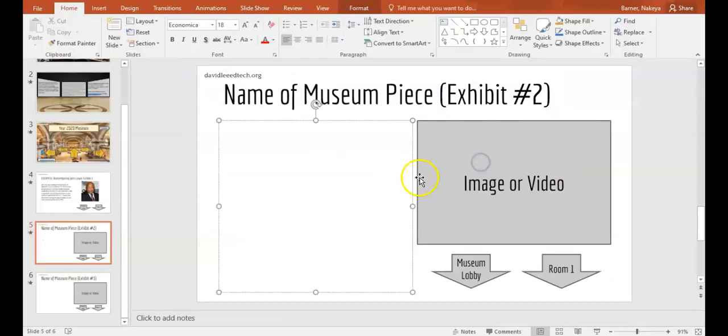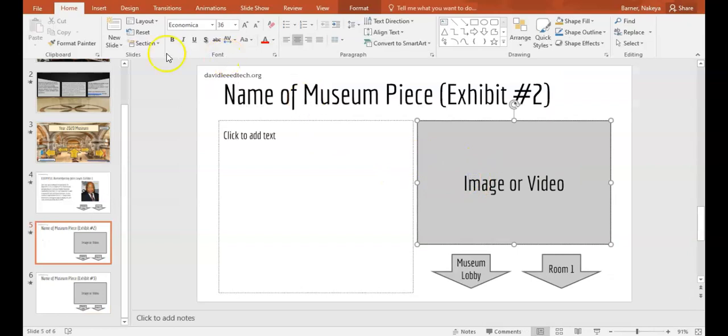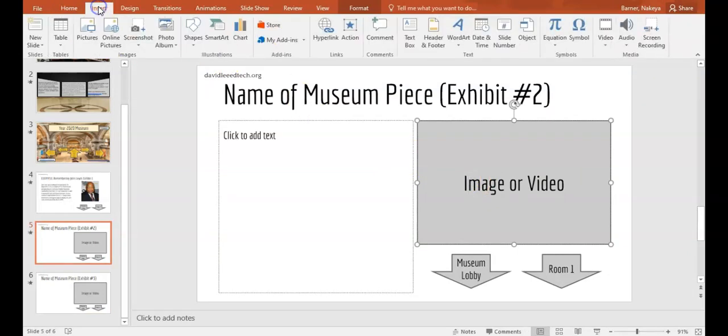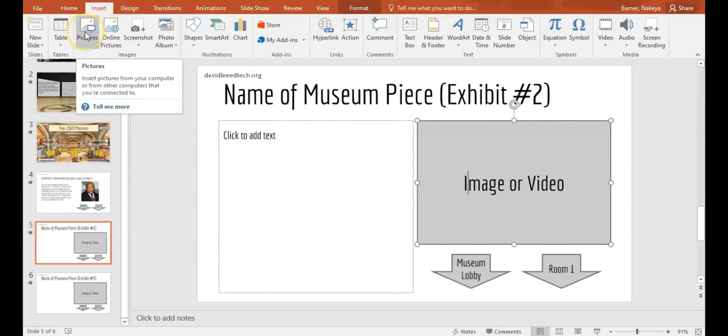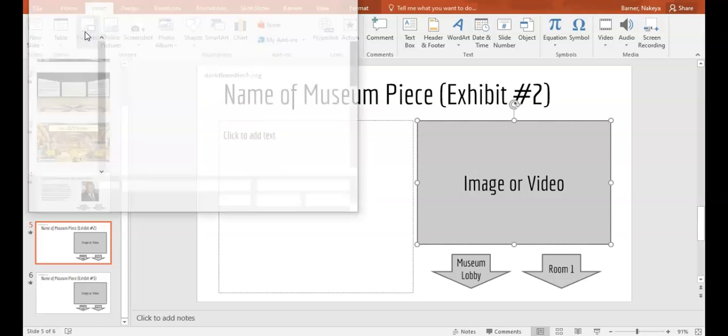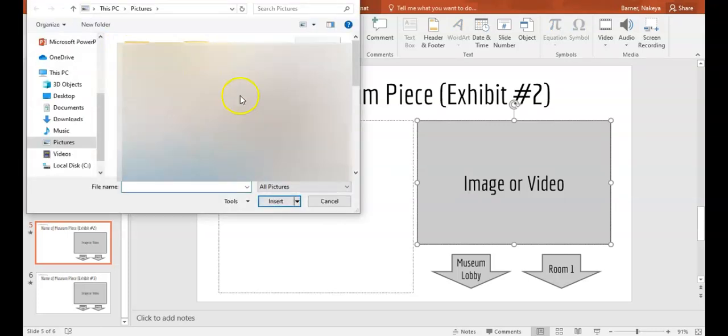Right here, to add images or videos, you will go to the Insert tab up at the top. You will click Insert, and then if you already have pictures downloaded on your computer, you can go to pictures and download your pictures here.